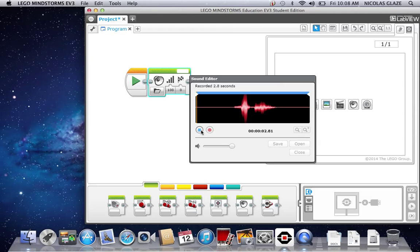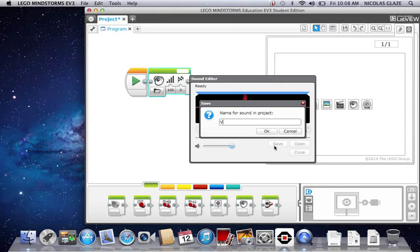You can play it back and listen to it. VICTORY! You can also save it as VICTORY, or whatever you want really.